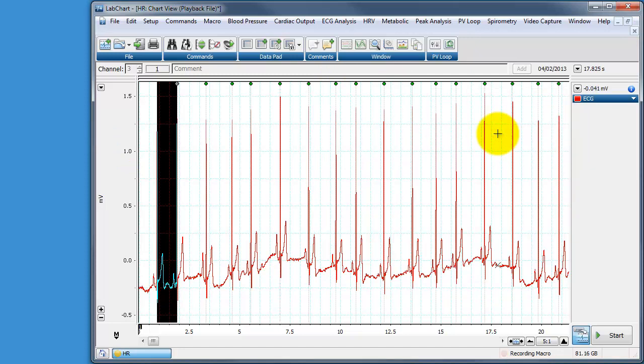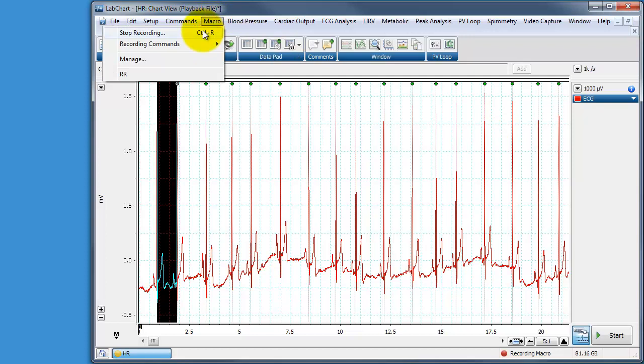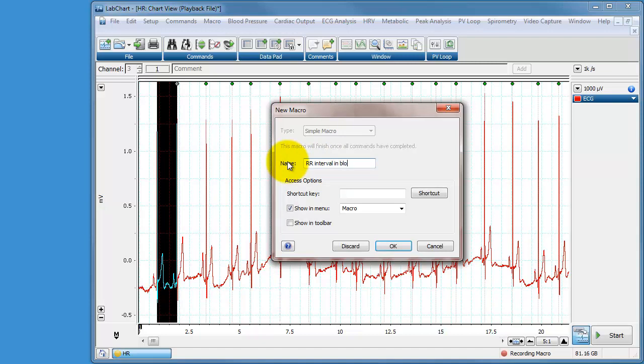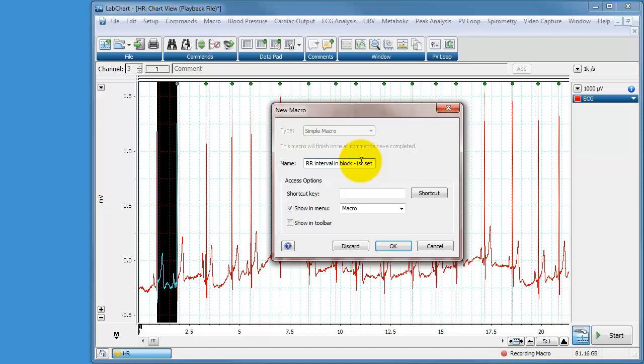And in fact we can now stop recording the macro by going to macro stop recording. It'll ask us what we want to call it, and I'm going to call it rr interval in block. And I'm going to put in brackets, first set. I can't do that, I'll just change that. So the first rr interval is not going to measure it, it's just going to kind of use that as a line of sight to set it up. And I'm going to save that.